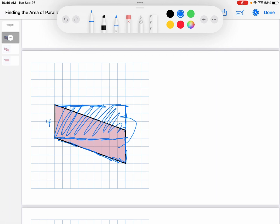This rectangle is 4 by 9. So to get this area, I'll do 4 times 9 equals 36. Now the area of the original parallelogram should still be 36 because I haven't cut out anything or added anything. I've just taken a piece of it and moved it. I haven't created more area or taken away any of the existing area. All I've done is move it around.